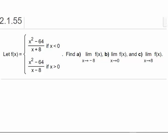Hi, I'm Ms. Hearn. Let's get started. In this video, we're going to talk about finding the limit of a piecewise-defined function.